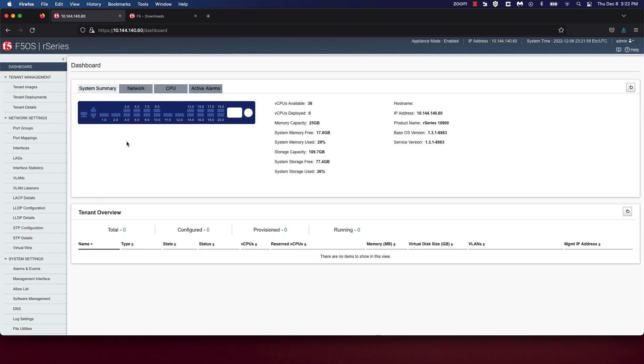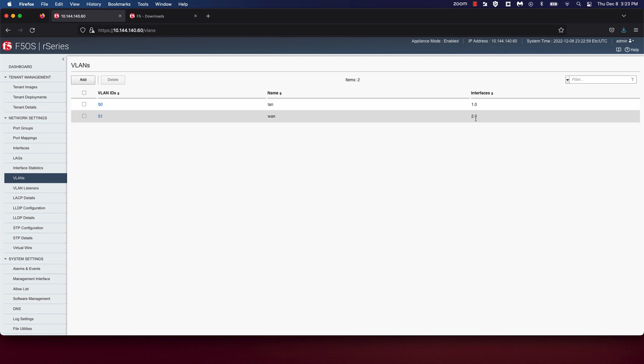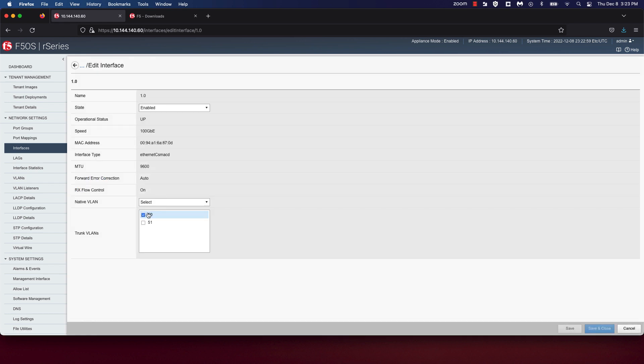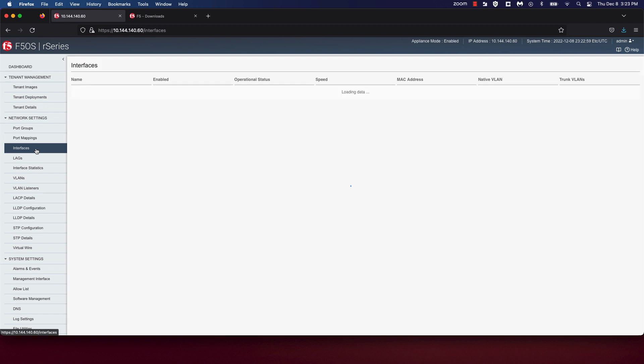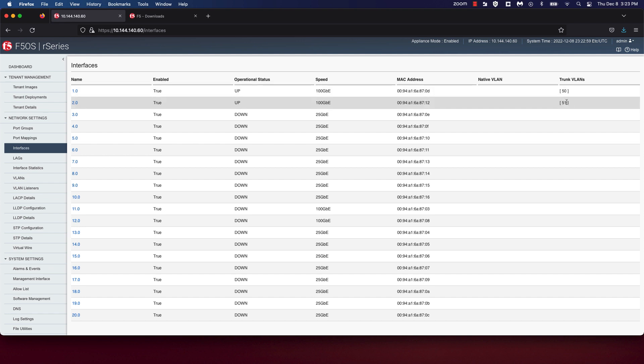Now that our tenant image has been successfully uploaded, we are now ready to deploy a tenant. You can deploy a tenant using the CLI, API, or UI. Again, for today's demo, we're going to use the UI to deploy a tenant. Also, for today's demo, I've gone ahead and created two VLANs. In order to create a VLAN, navigate to the VLAN section under network settings. You'll notice that I have a LAN and WAN VLAN that are assigned to interfaces 1.0 and 2.0. In order to assign a VLAN to the interface, navigate to the interfaces section. Click on the interface that you want to associate a VLAN to and choose the VLAN you want to associate to this interface. Again, I have VLAN 50 assigned to interface 1.0 and VLAN 51 assigned to 2.0.